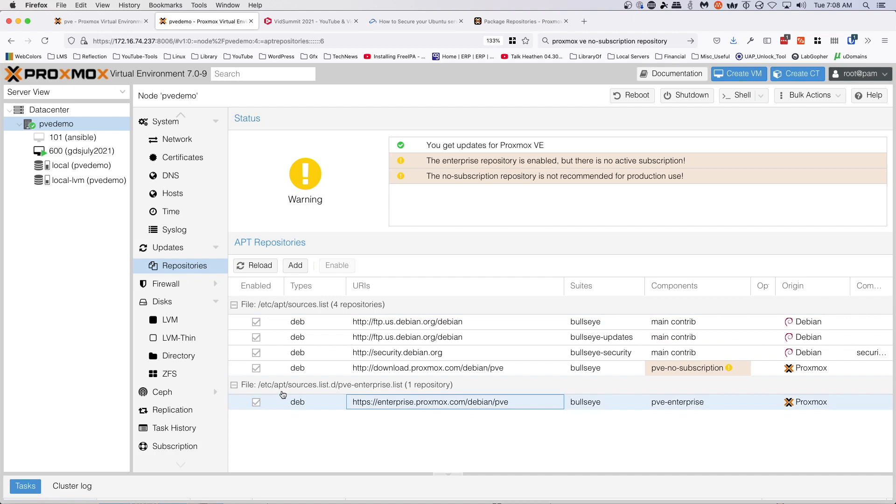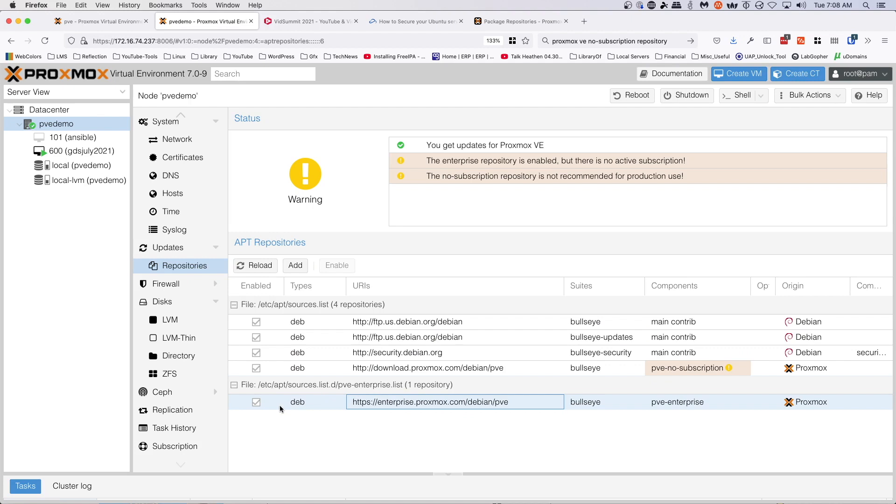And the enterprise is in /etc/apt/sources.list.d/pve-enterprise.list. So what we want to do is we want to remove this...